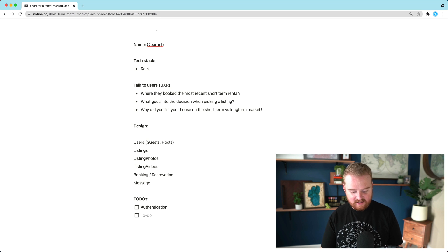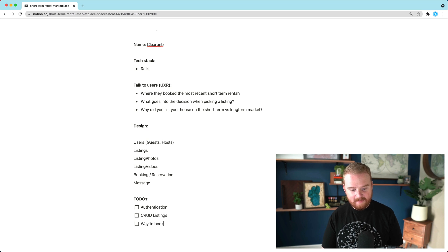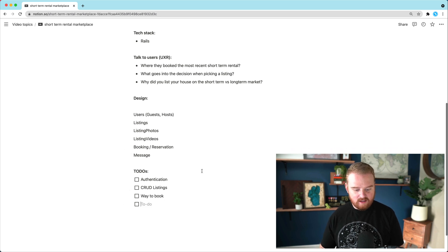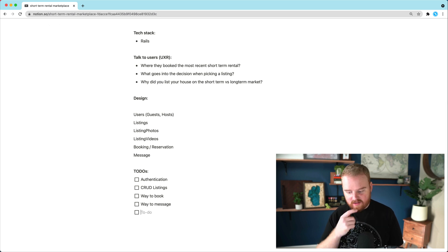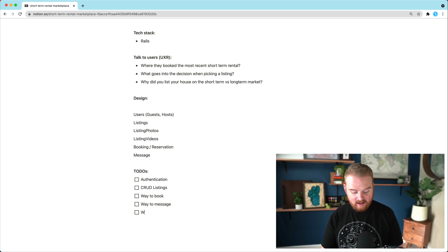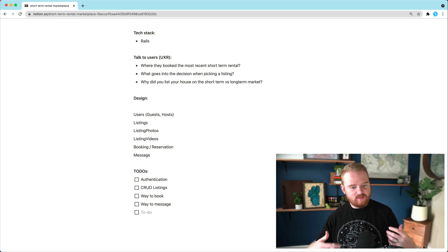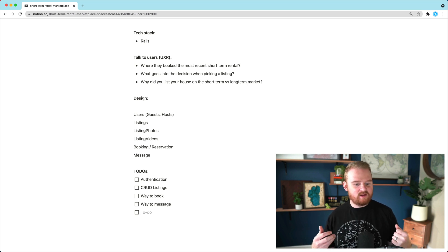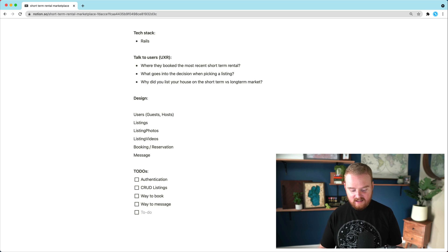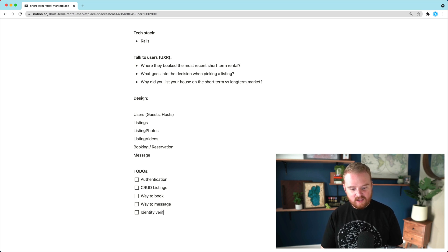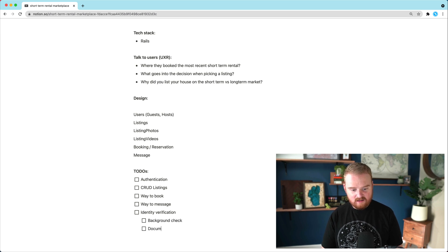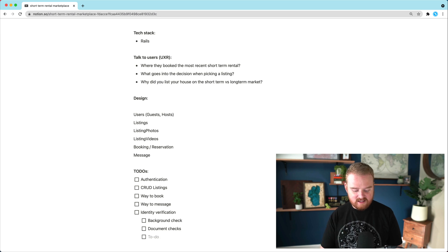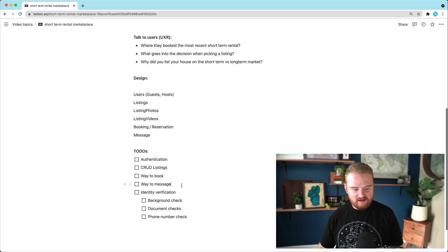So we'll have to have some sort of authentication. We'll have some way to CRUD for listings. We'll need a way to book. We'll need a way to message. We'll also need, what else? We're going to need identity, some sort of identity verification. Maybe even background check. We can do document checks to just see if they have the right driver's license. We can do phone number check. And then underneath messaging, right?